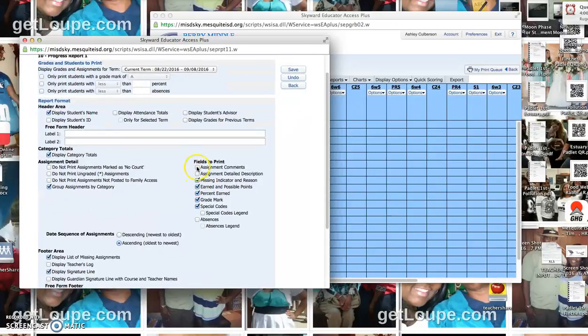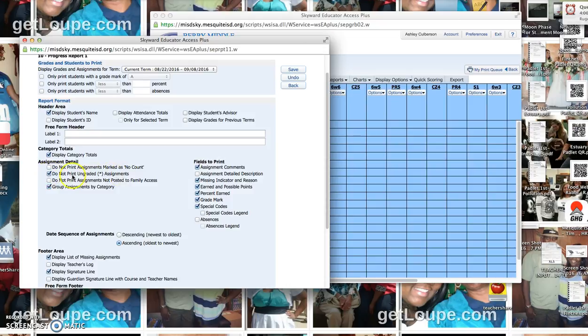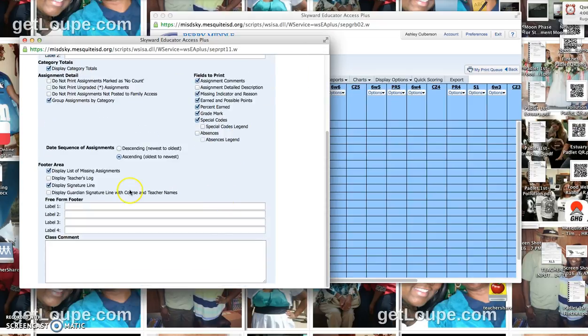I could decide to display assignment comments. I could say do not print a graded assignment, do not print assignments that are marked as don't count, etc.